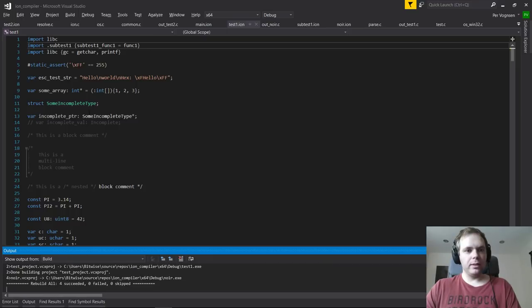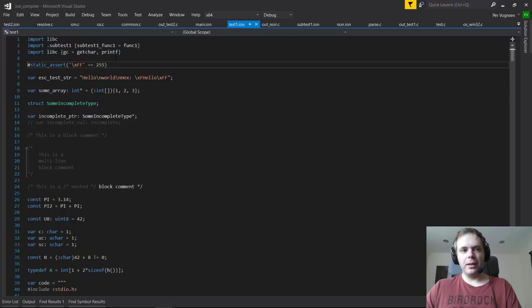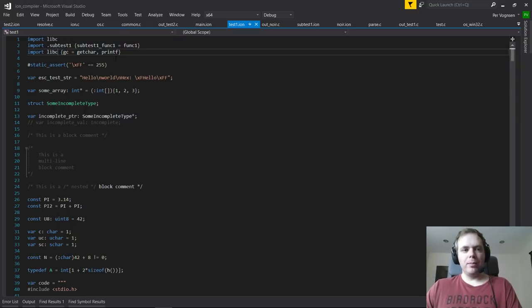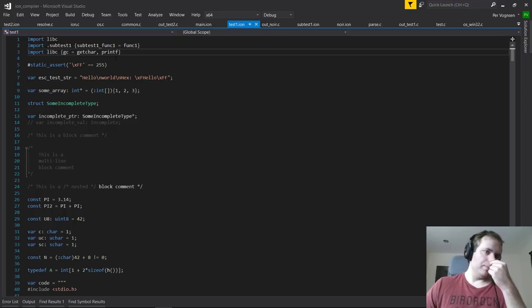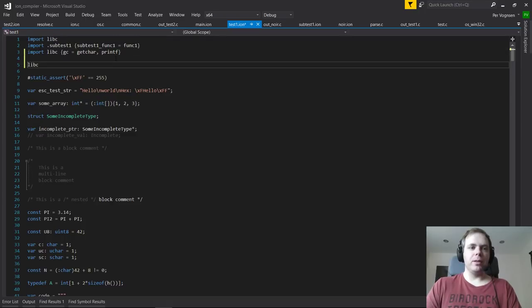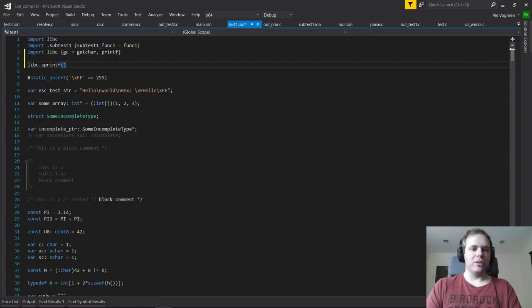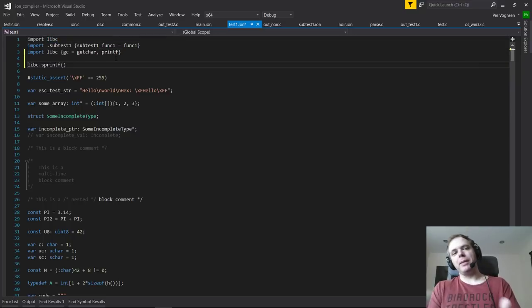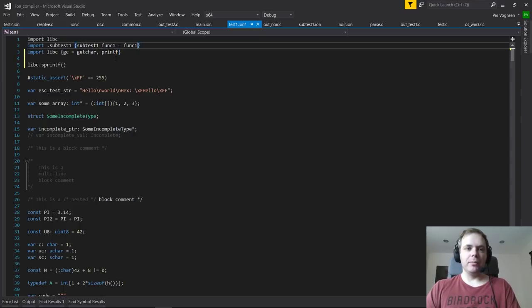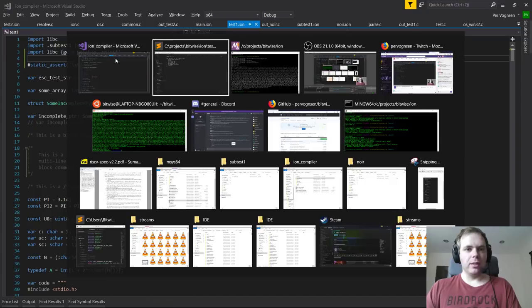That's almost it for the user-visible stuff. One thing that isn't implemented yet — it's on the list and really easy to add — is using a package itself as a namespace with dot notation, like `libc.sprintf`. Right now there's no way to do that; you have to flatten the symbols on import. I'll add that today, it's not a big deal.